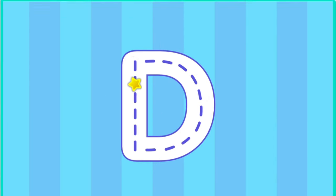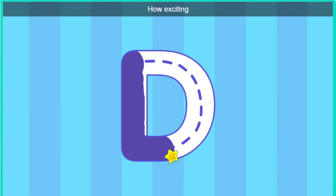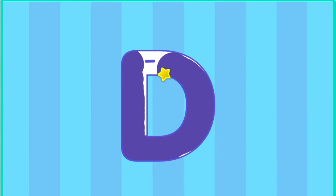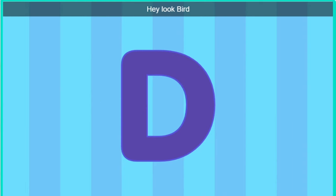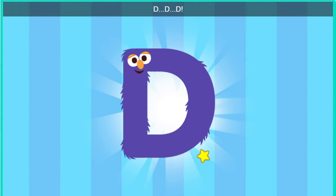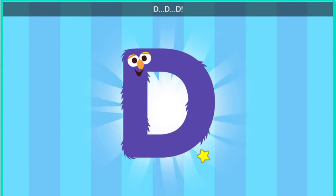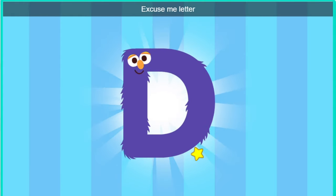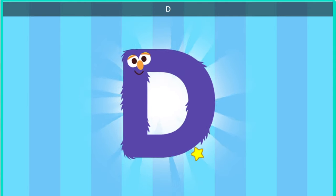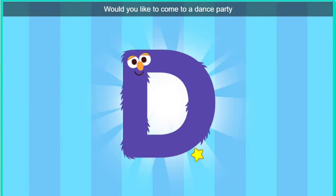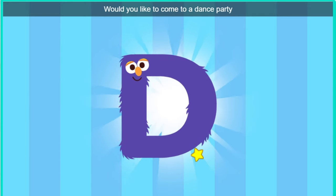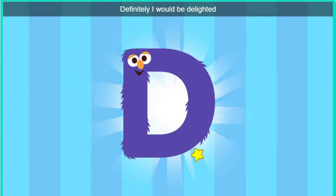Trace the letter. How exciting. Hey, hey. Look, Bird. It's the letter D. Excuse me, letter D. Would you like to come to a dance party? Definitely. I would be delighted.